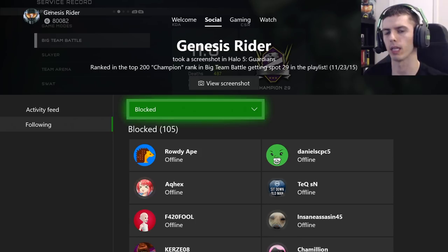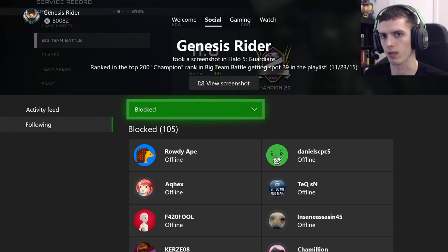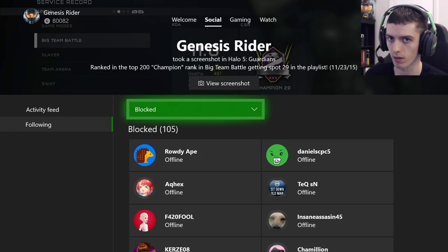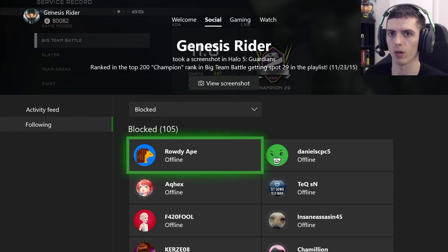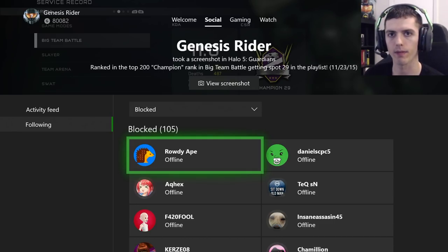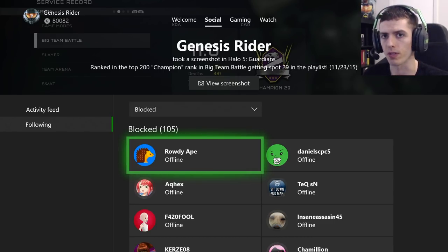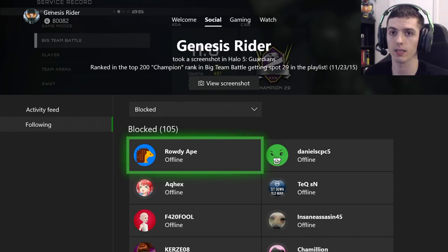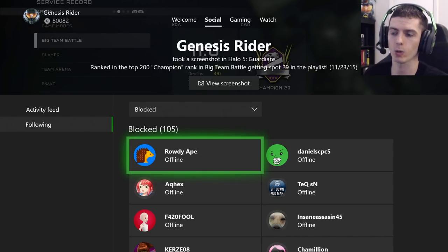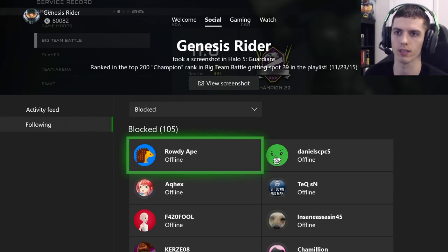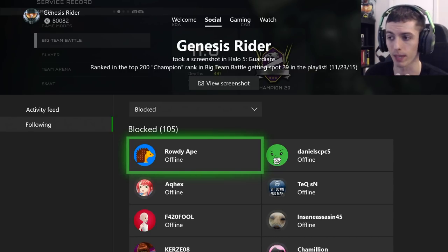People who you have blocked can still send you messages, but you will never receive the messages or receive a notification for them. For example, RowdyApe here could sit on his console and constantly be spamming me with messages and game invites, but I am never going to read or receive them. In fact, they're not even sent to me — they basically just disappear into the void, allowing a blocked user to waste as much time as they want messaging me without ever reaching me.